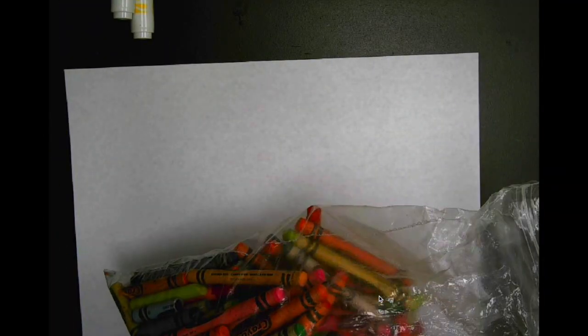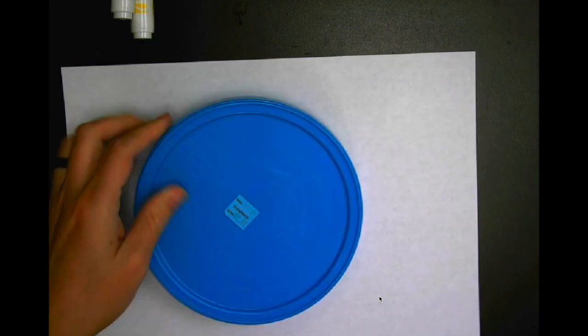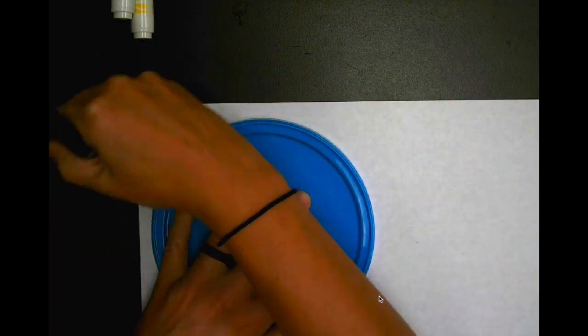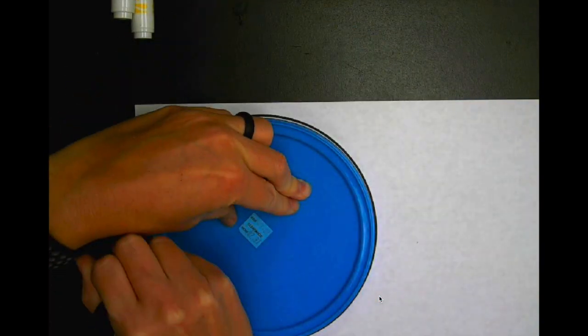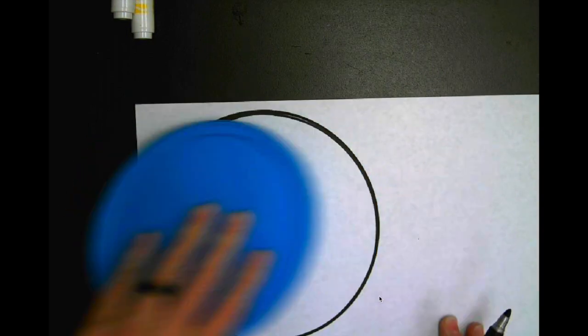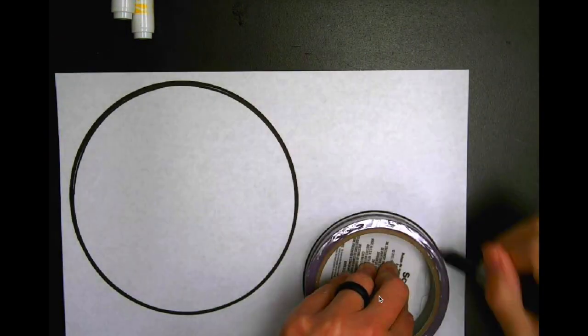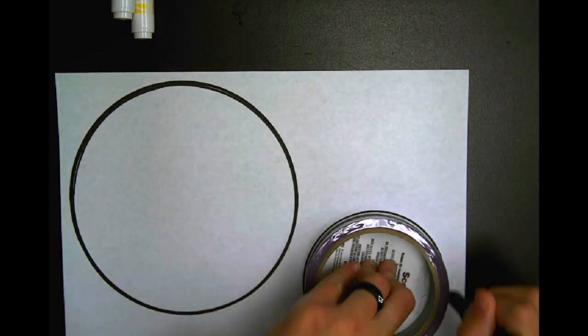All right, you're going to need a sheet of paper to start with. Different markers, crayons. I'm going to use two lids to trace out a circle so I can have a place to make my dot.